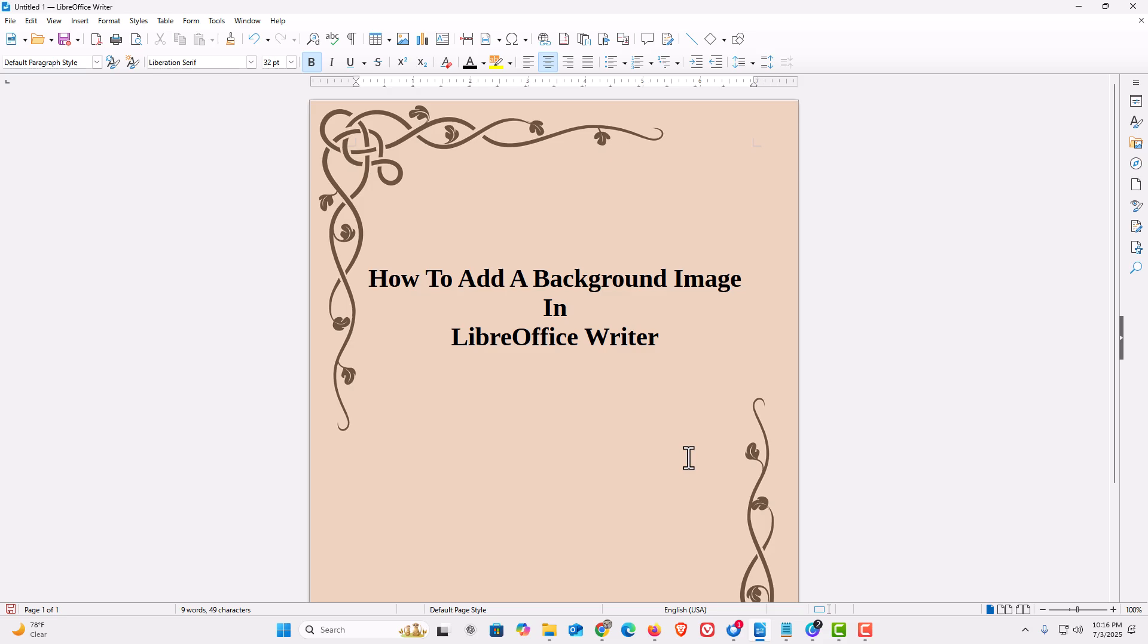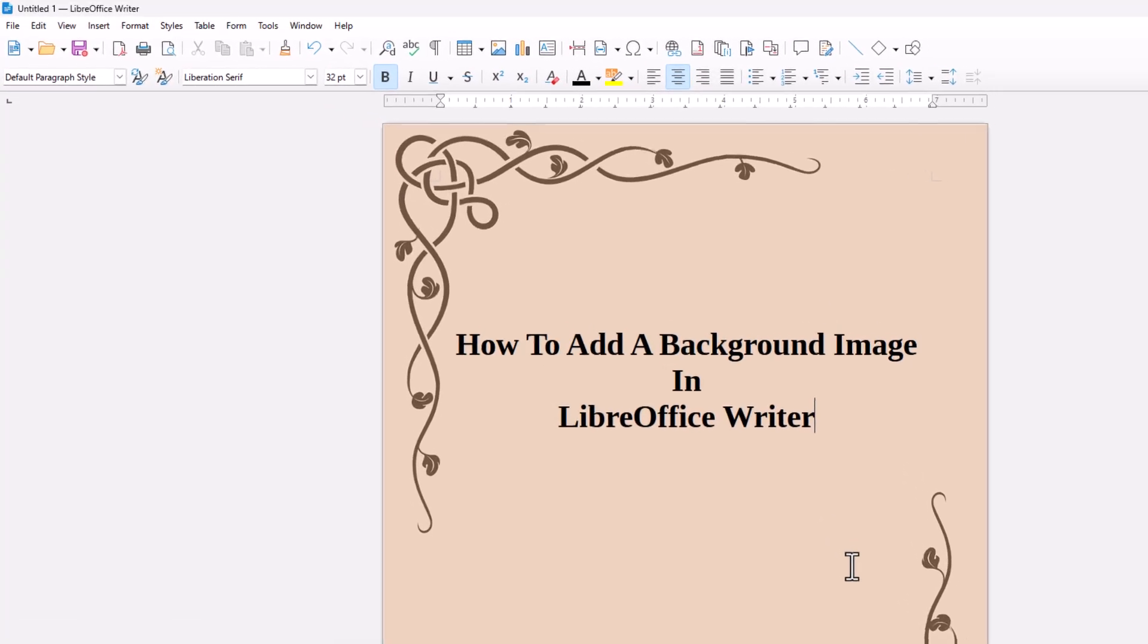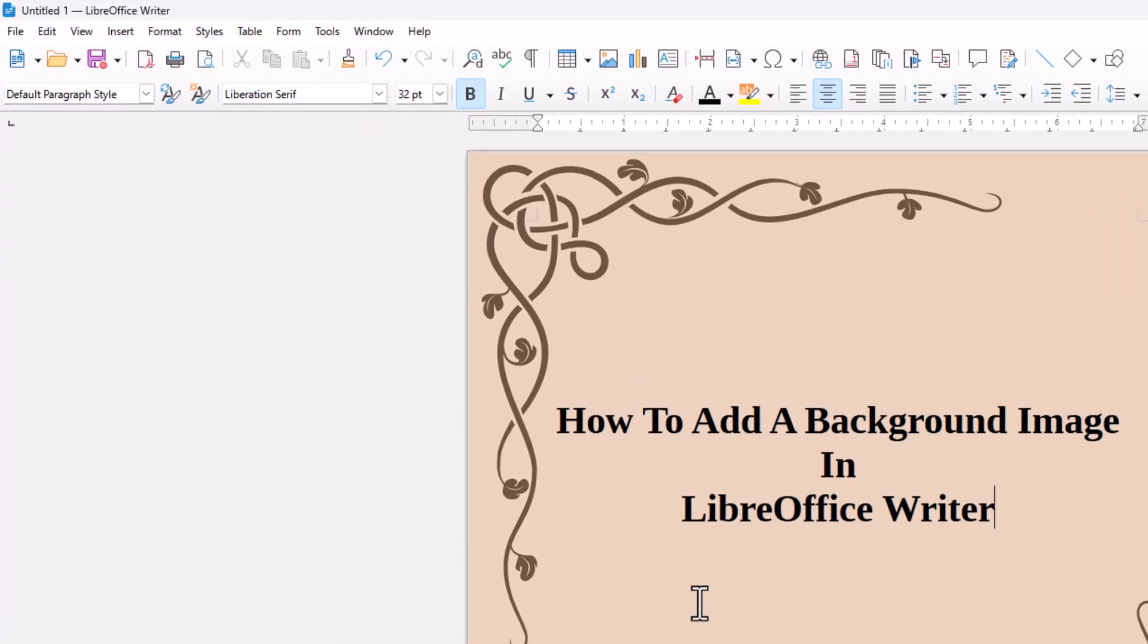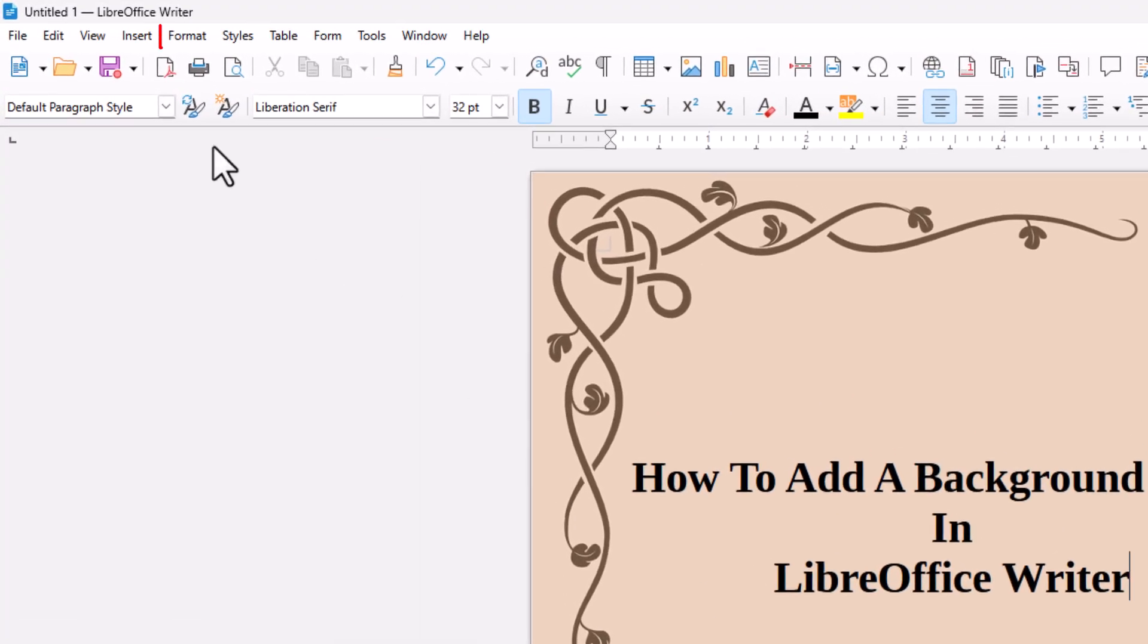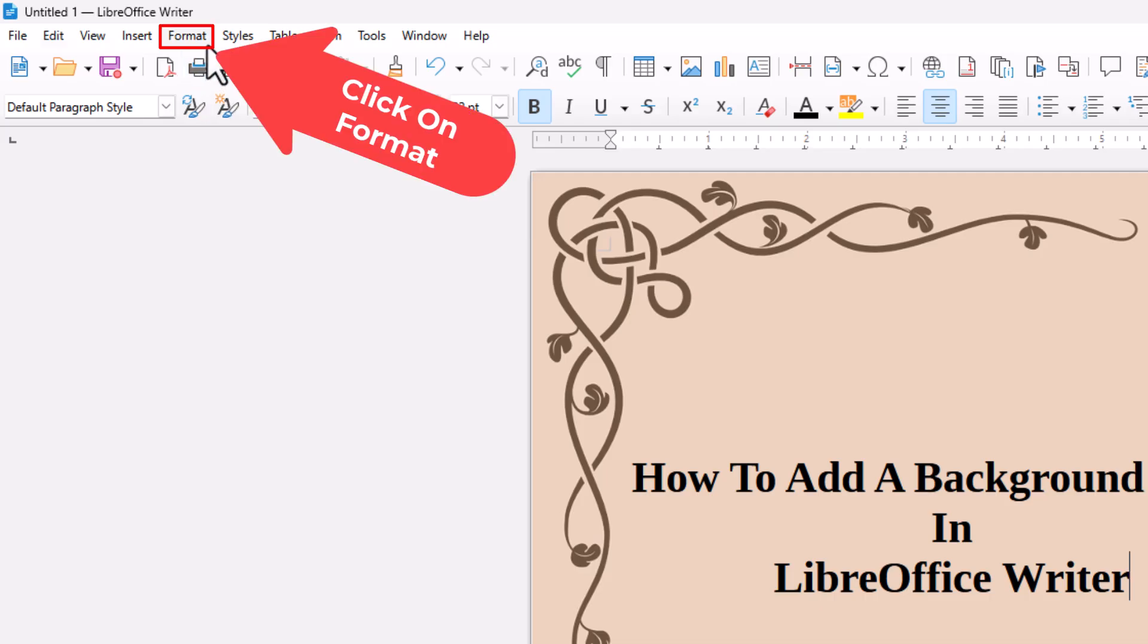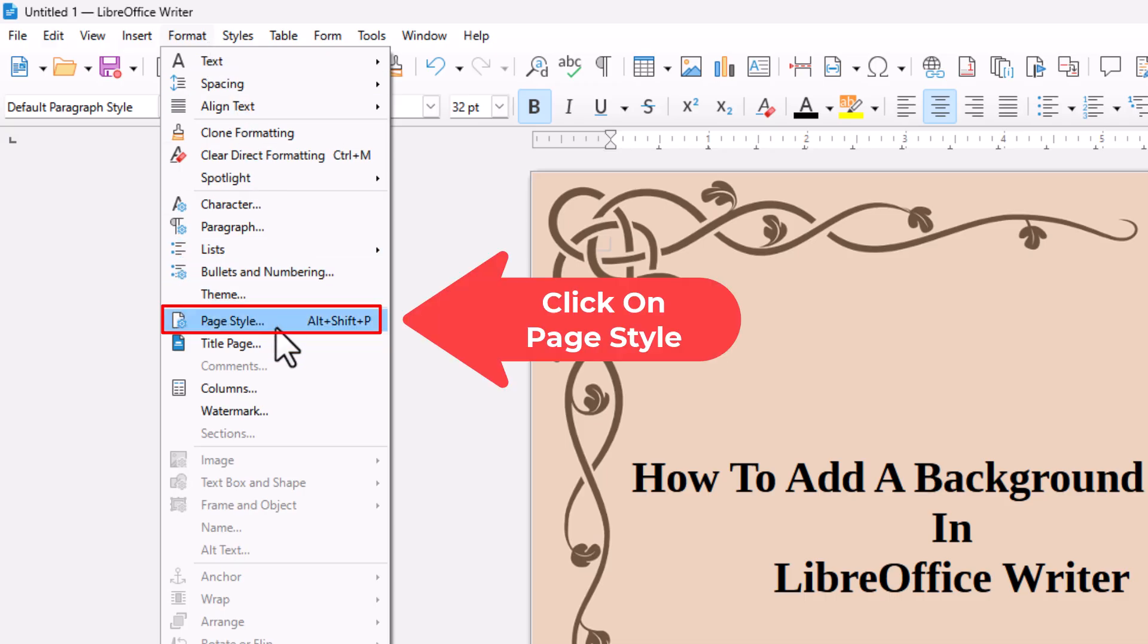Now say that you wanted to reduce the transparency of your background image. You're going to follow the same steps. I'm going to go up to the top up here, up to the Format tab. I'm going to click on Format. Then I'm going to go down to where it says Page Style. I'm going to click on Page Style.